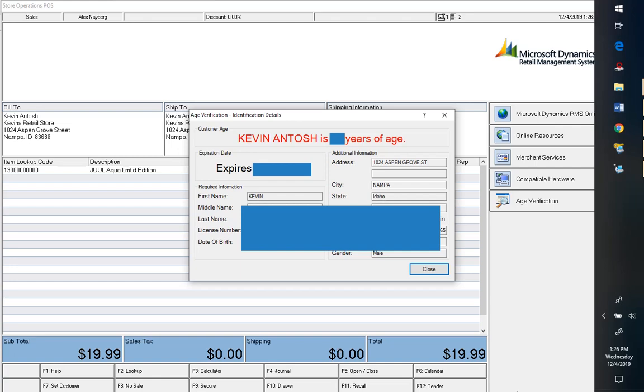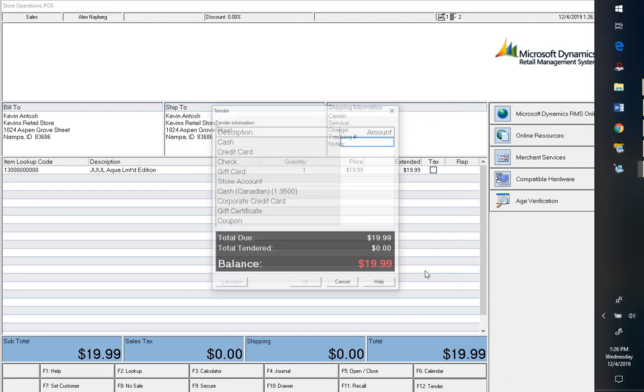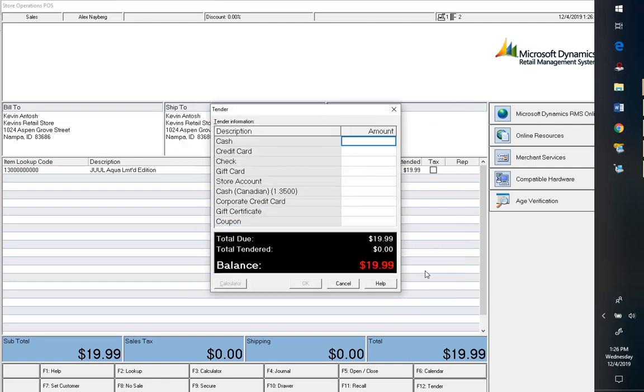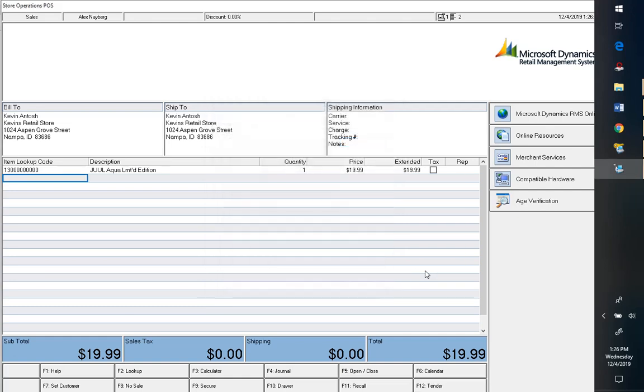So there you have it. We get to our tender screen now and we're good to go. So that's pretty cool, pretty straightforward. If you have any questions, need assistance, or if we've completely confused you, there'll be contact information in the video description. Thanks for watching.